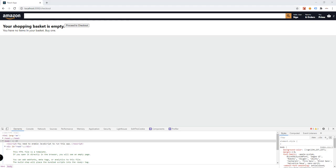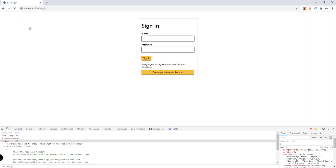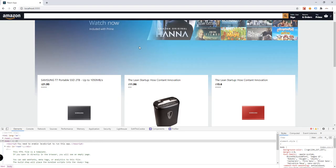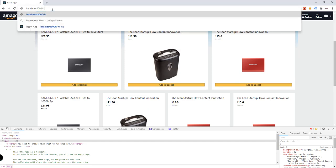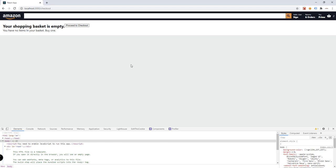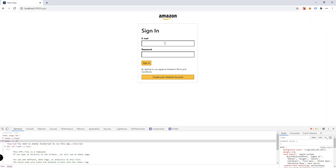So we have the login, we have the home, and we also have the checkout where we'll see all the products that have been added to the basket or cart. I think what we can do now is set up Firebase so that we can have a working sign-in and sign-up form.